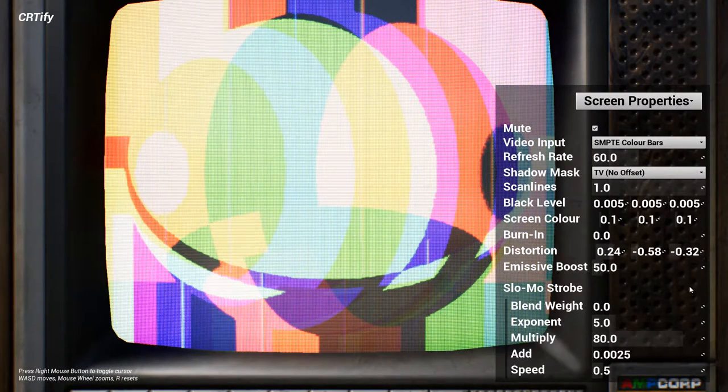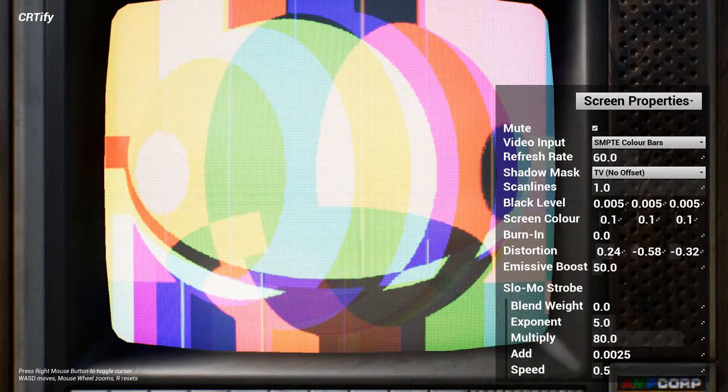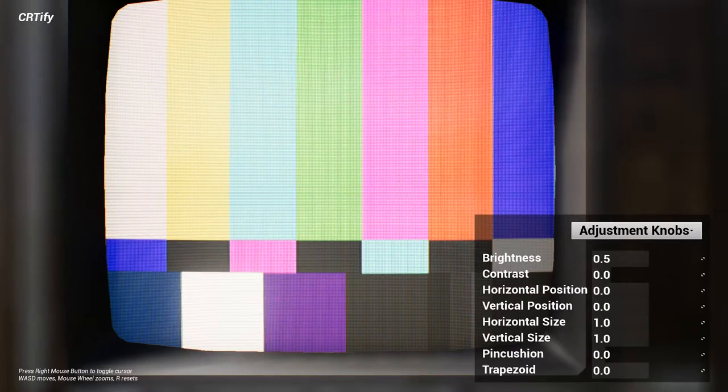You can use this to simulate magnetic interference, convergence errors, or to create surreal glitch scapes, especially if you modify it during gameplay.